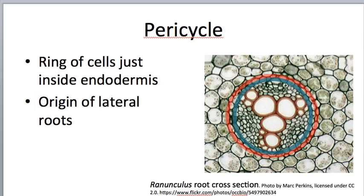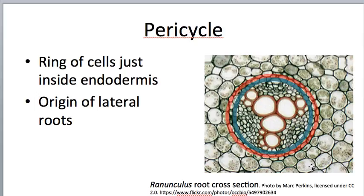The next layer in is the pericycle — a ring of cells just inside the endodermis. Peri means around, and it's around the vascular cylinder. Although the cells are nondescript, they do something important: they are the origin cells for lateral roots. What will eventually be a lateral root starts with one of these cells dividing again and again, producing a mass of cells. That mass of cells will then grow and force its way out through the cortex, which isn't very reinforced by hard materials, so cortex cells get crushed or pushed out of the way as the lateral root grows through.